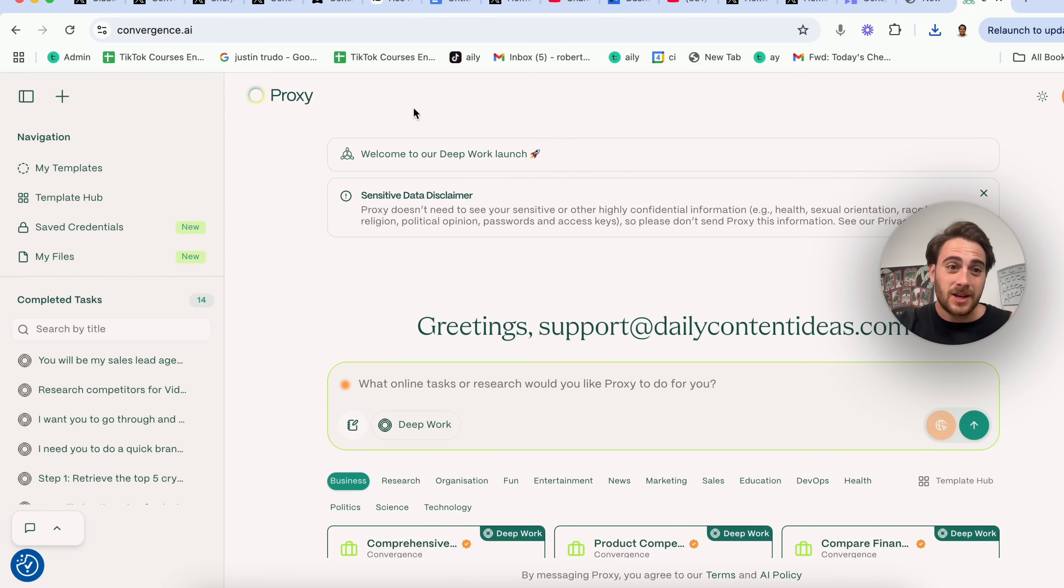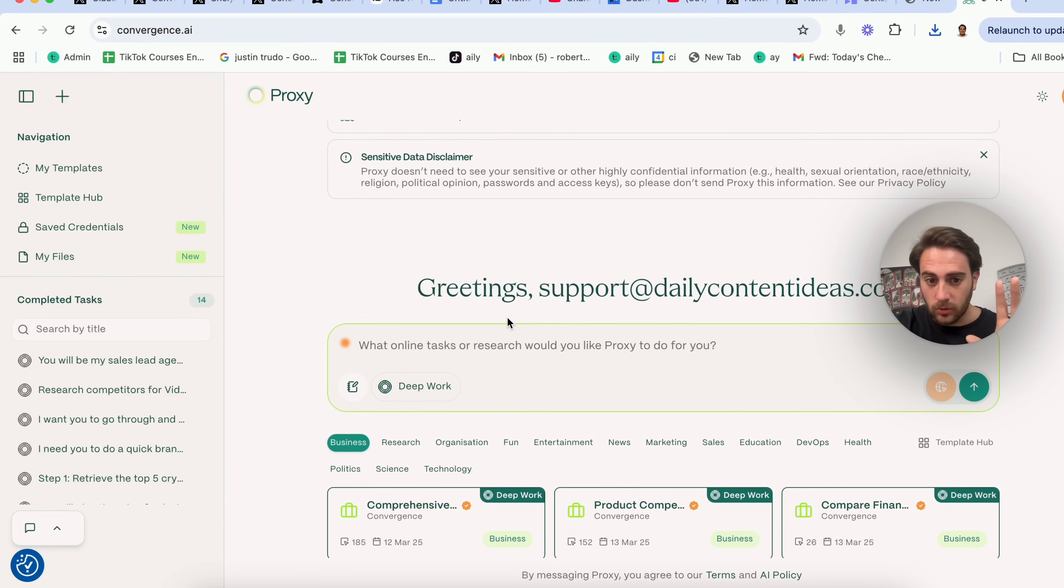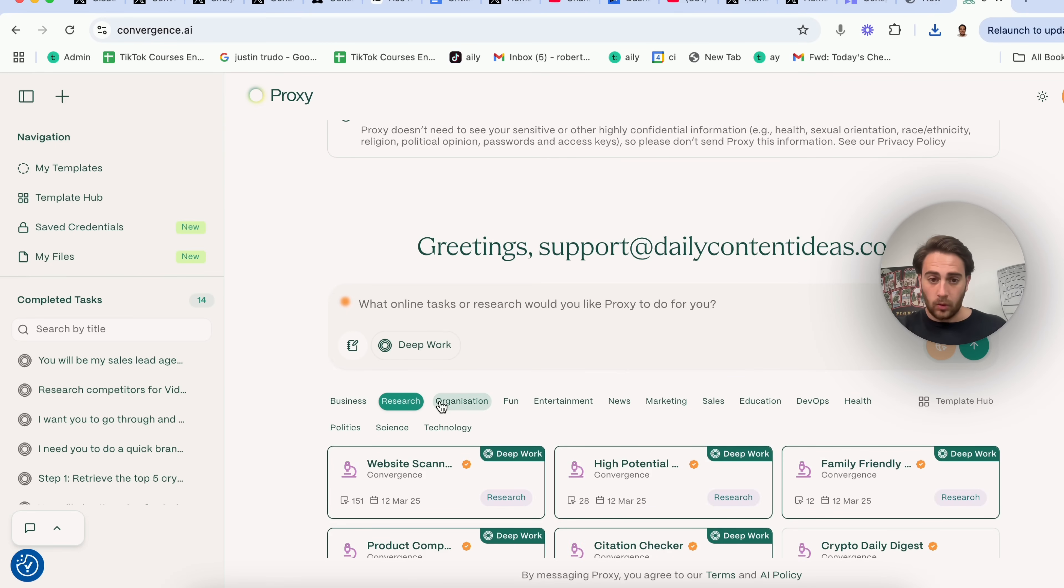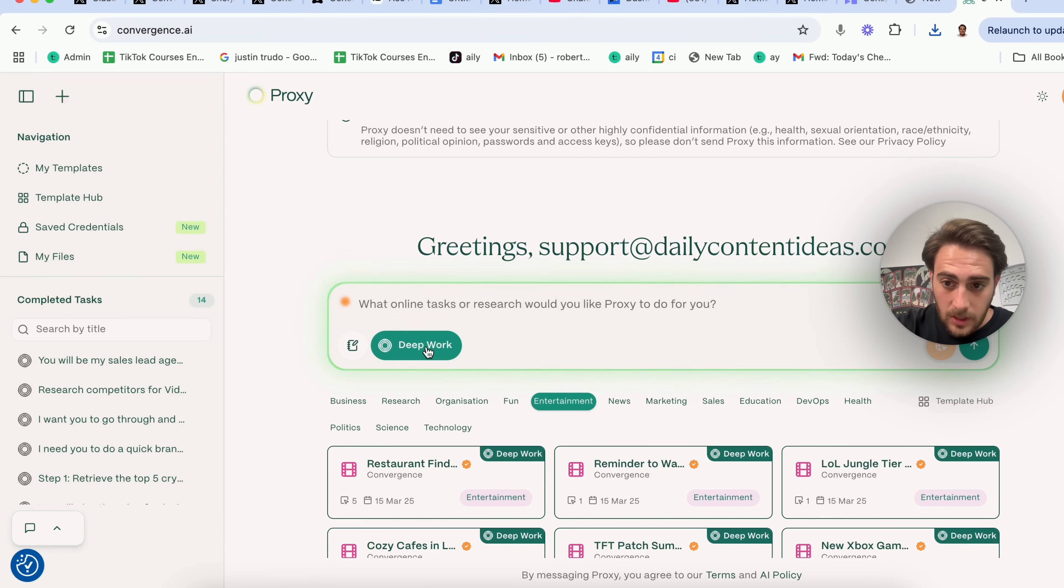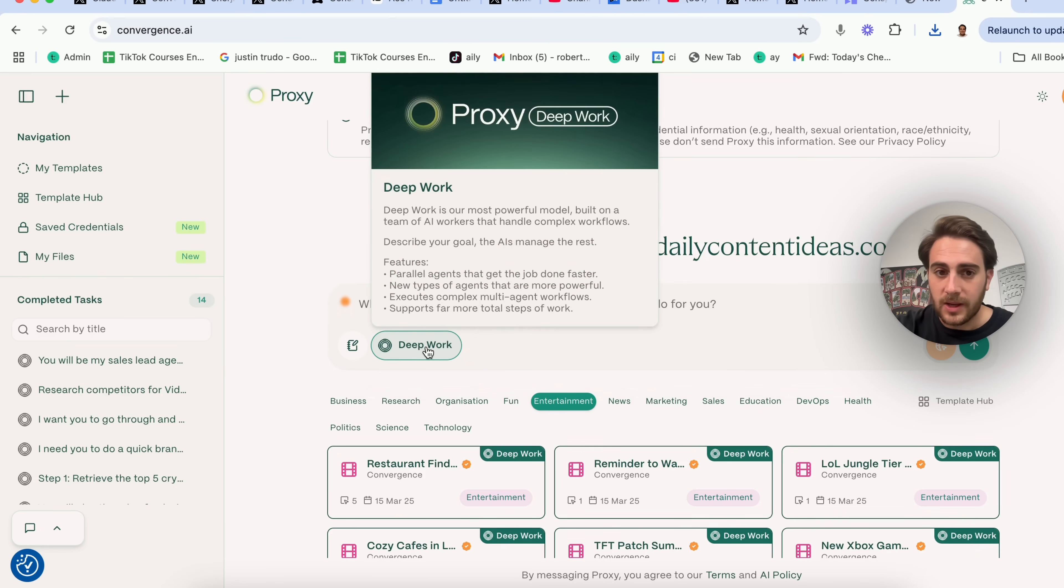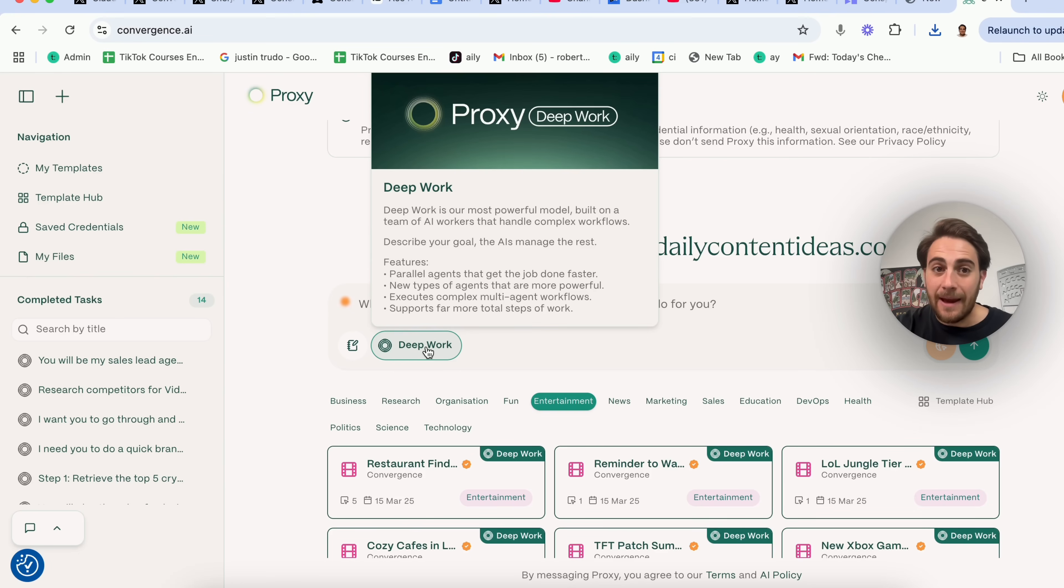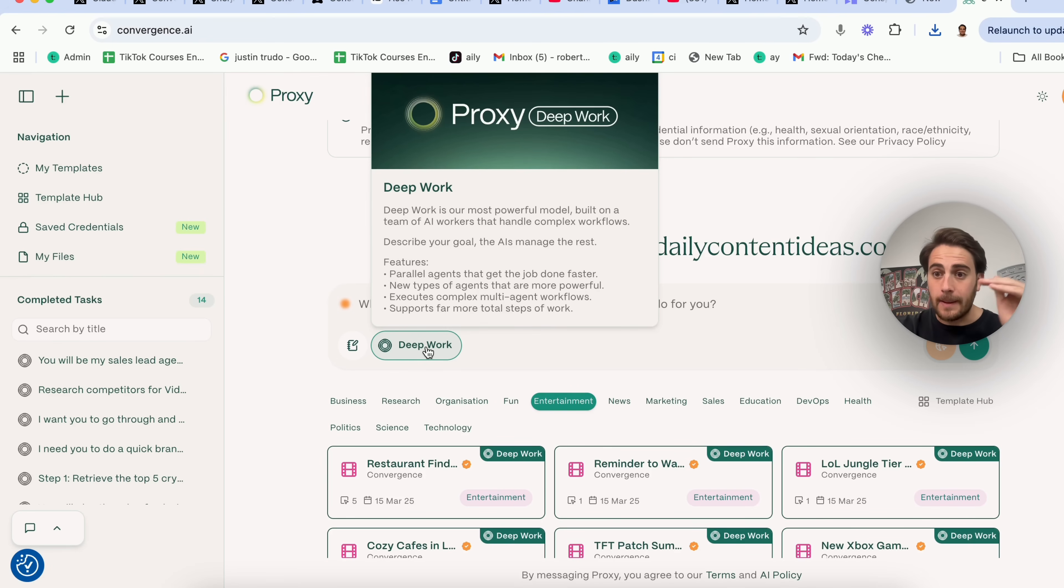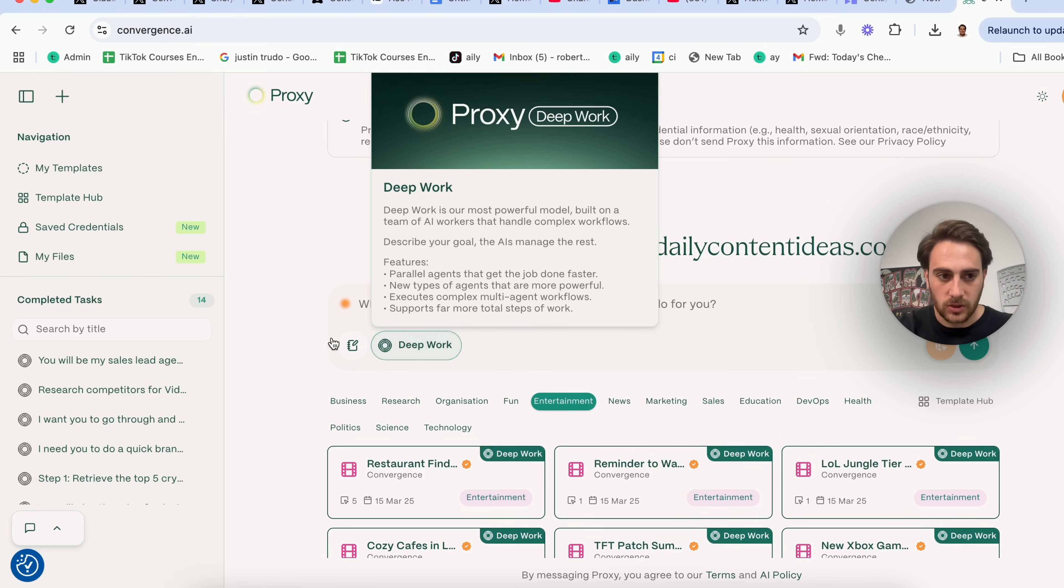Now, the next tool that we need to discuss here is going to be convergence.ai because they just released a brand new feature. If you have not seen this tool before, essentially, this is a bunch of AI agents here. If we come over here, we could filter by all the different tests that you want to get done, and you can also do it within DeepWork or not in DeepWork. DeepWork essentially is just their most powerful model, which has a built-in team of AI workers that handle complex workflows. In addition to that, this has now been broken out because they have a new feature to run parallel agents at the same time. So the way that this used to work in the past is it would have one agent that went through and basically did every step of the task that you asked it to do. But now it works completely differently because it will now break out all your tasks into parallel agents, and I'm going to show you that in just a second.